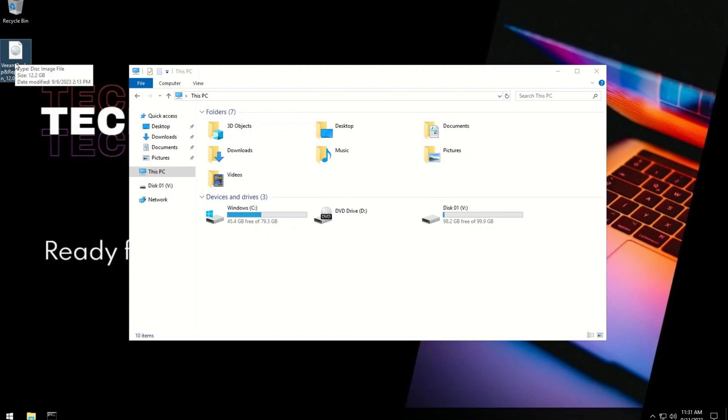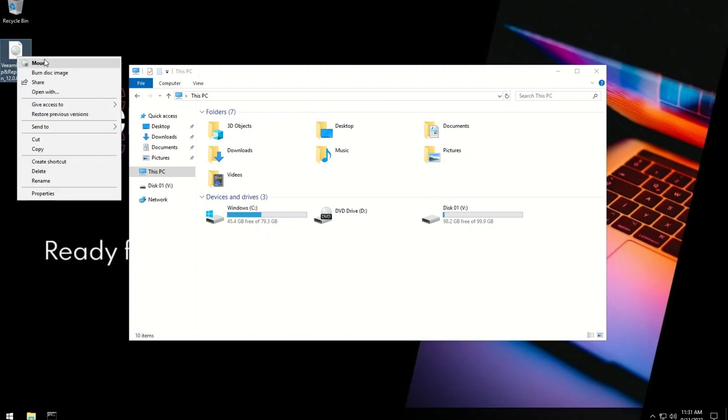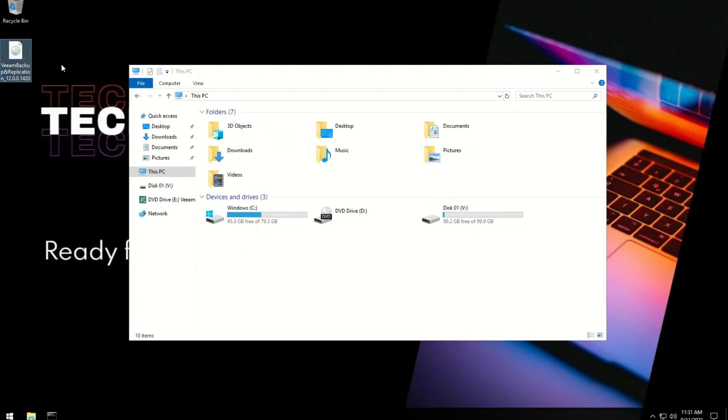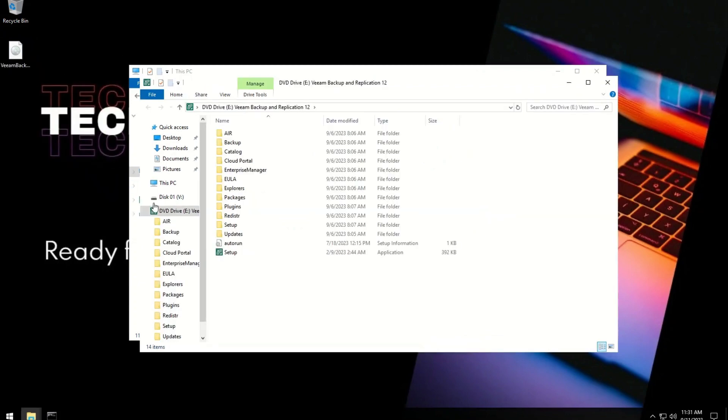Next, we will mount the downloaded ISO. Click on Setup to Installation.